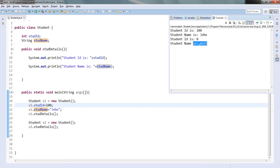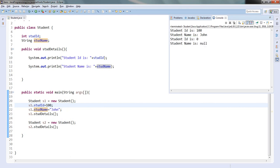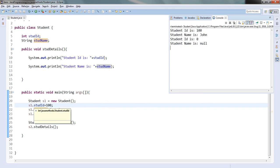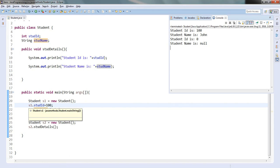In our data types and variables session I mentioned the default values of each data type — integer takes 0 and String takes null. If I do not assign any values it gives the default values. The values I assign to s1 will not appear in s2 because the memory allocated for s1 is different from the memory allocated for s2. Whatever values I assign to s1 variables will not reflect in s2 variables.